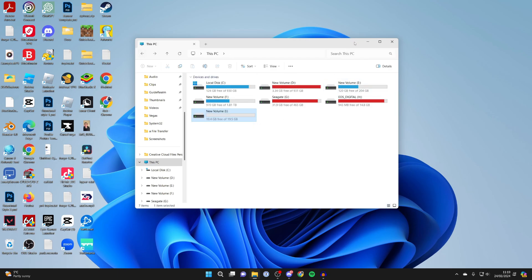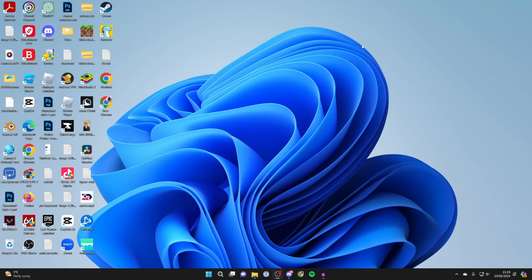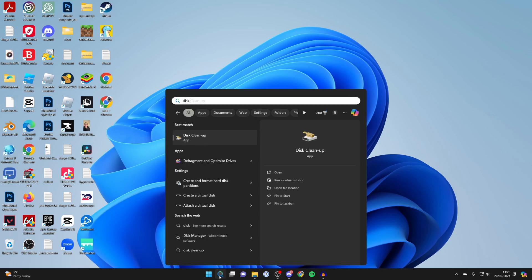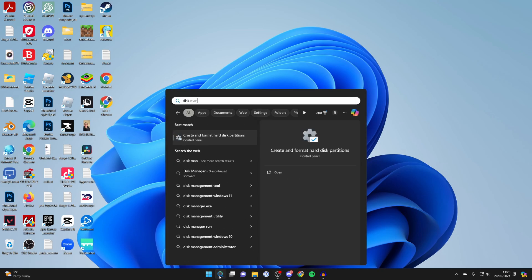Now what we need to do is go to the bottom of our computer and click on search. Type in disk management and you should see this option here: create and format hard disk partitions.